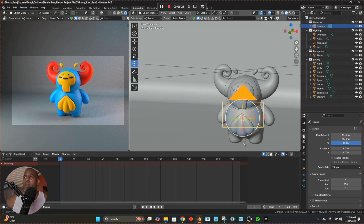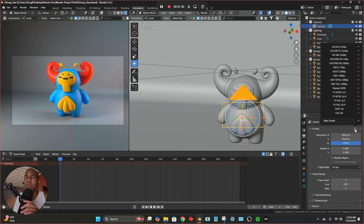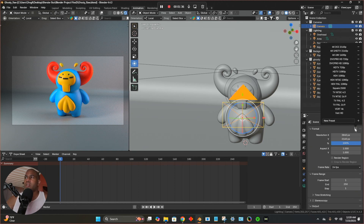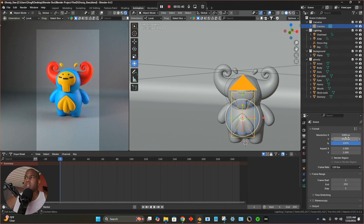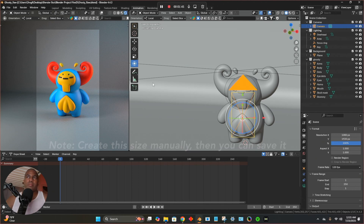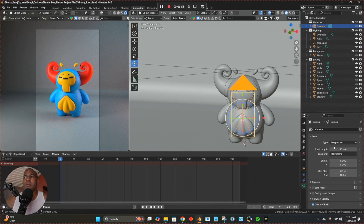The first question is what size to use. If we go to this little printer icon, this is the resolution — it's pretty big, good for 4K, but it's going to take a long time. I'm just going to set it to vertical HD, so 1080 by 1920. I think that's better and it'll be faster.